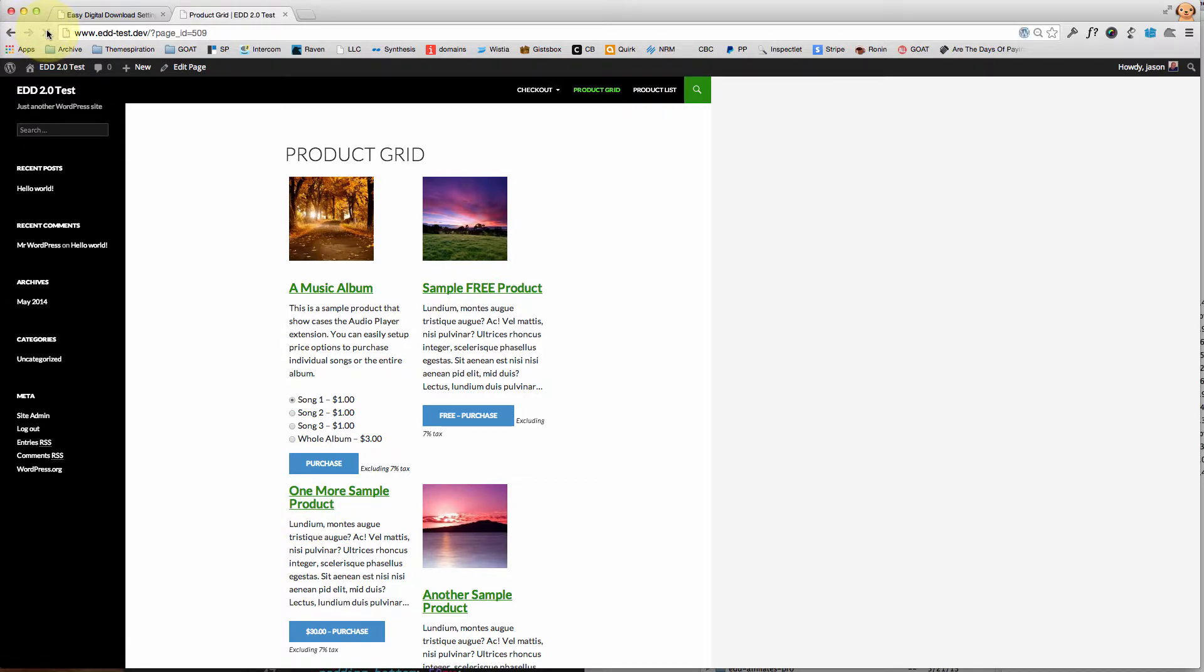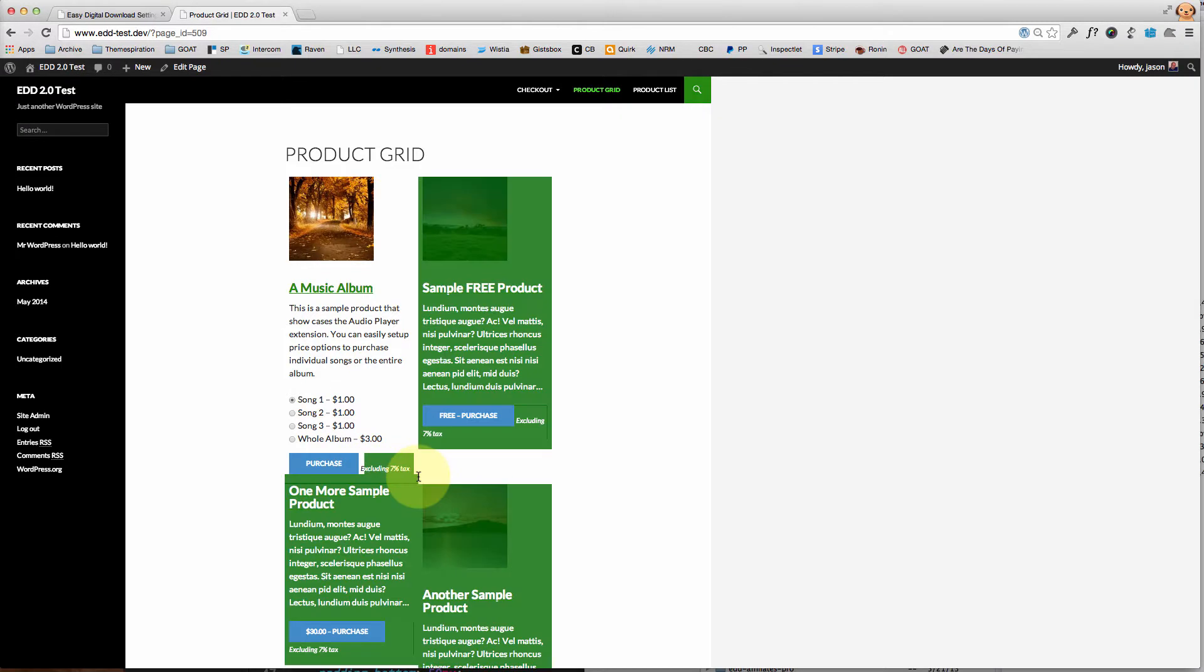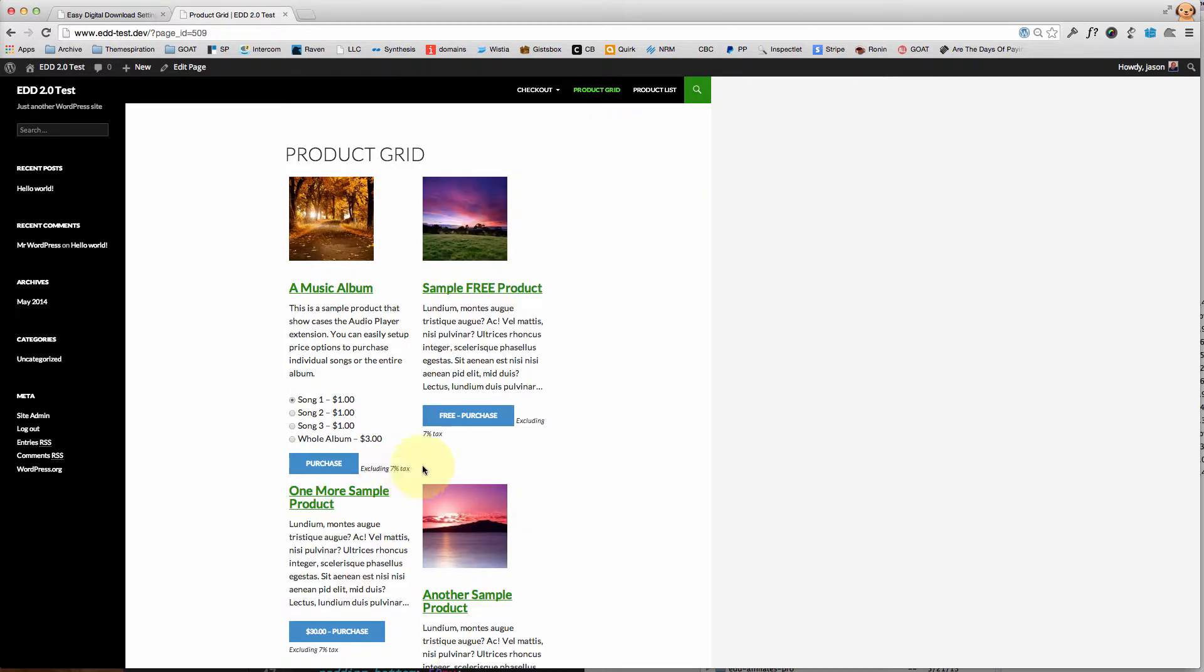However, now that I have toggled that on, you'll notice that when I refresh it shows that yes, this is excluding the seven percent tax.